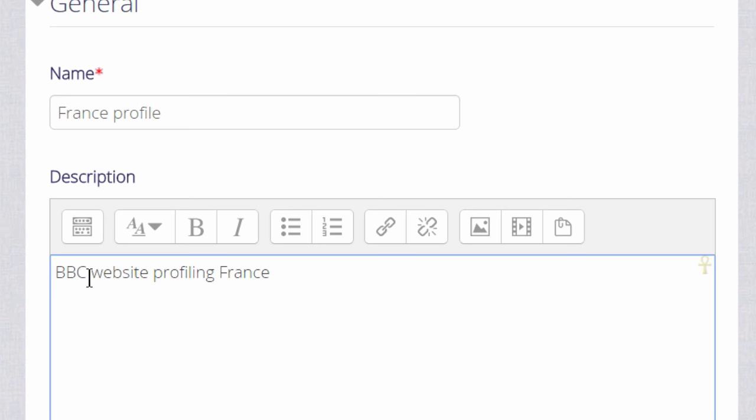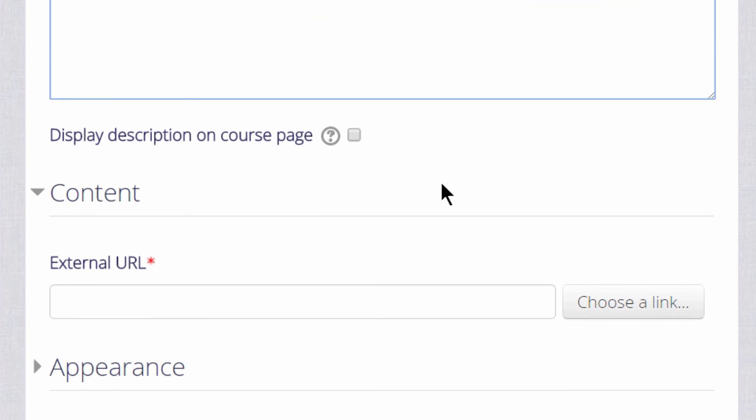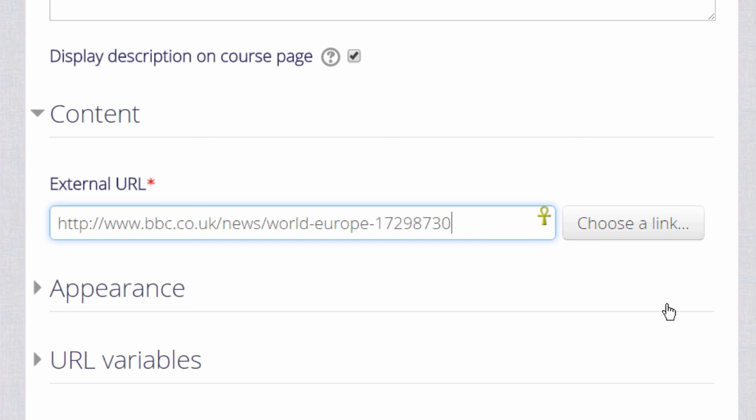We can add a description of it and if we want to display that description on the course page we can check the box. Then scrolling down to the content section we actually paste or type the name of our URL, our web address, the link to the website or an uploaded file.